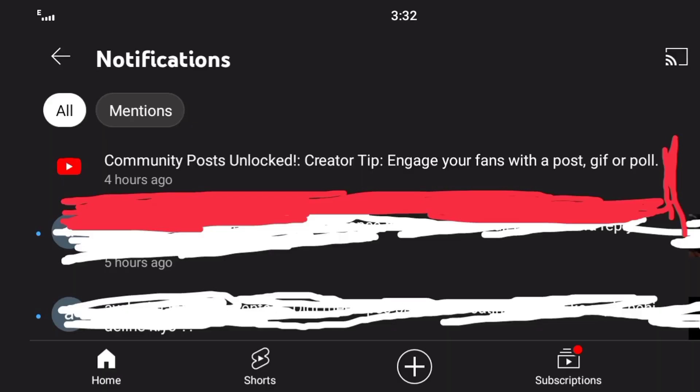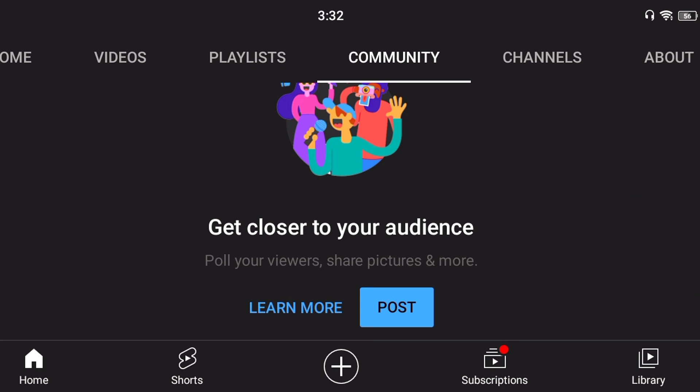Then I got a notification from YouTube. I thought, since I'm subscribed, the notification would be about a new video being uploaded. But when I had time, I clicked that notification, and it was written that you can now use your community tab.